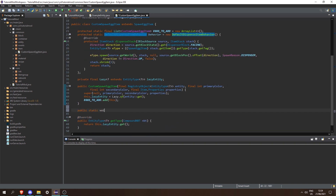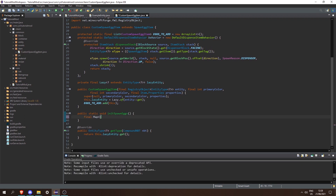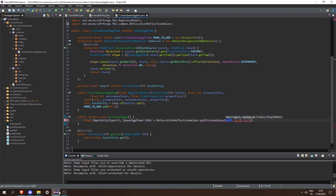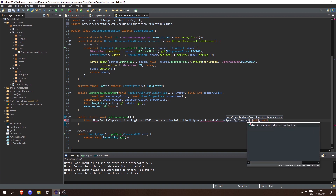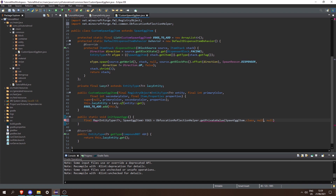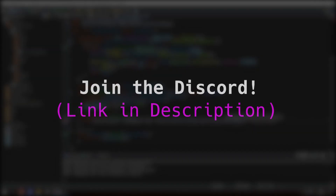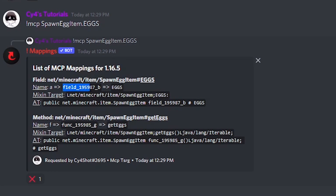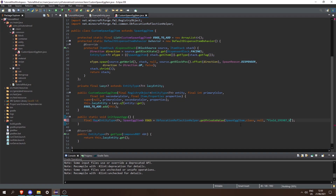Next let's create a public static void called initSpawnEggs. In here we're going to create a final Map of EntityType to SpawnEggItem — we'll call it eggs — and set it equal to ObfuscationReflectionHelper.getPrivateValue(). We need the class to access, which is SpawnEggItem.class, then null for the instance since this is static, and then the field handle string which you can get using the bot in our Discord. Type !mcp SpawnEggItem.eggs and it gives us that field is 195987_b, so we can copy and paste it in. Then press Ctrl+Shift+O to import java.util.Map.